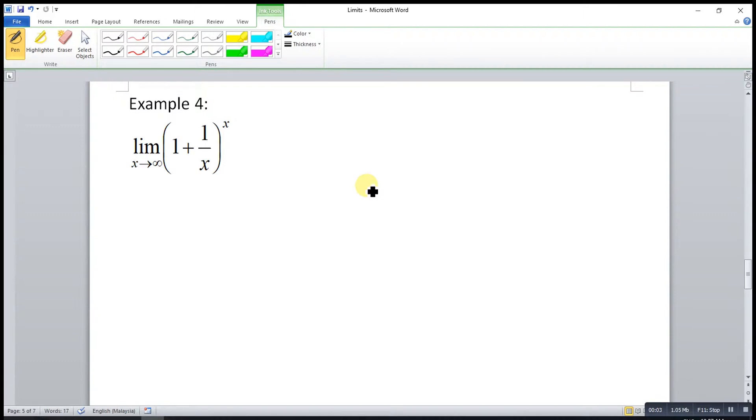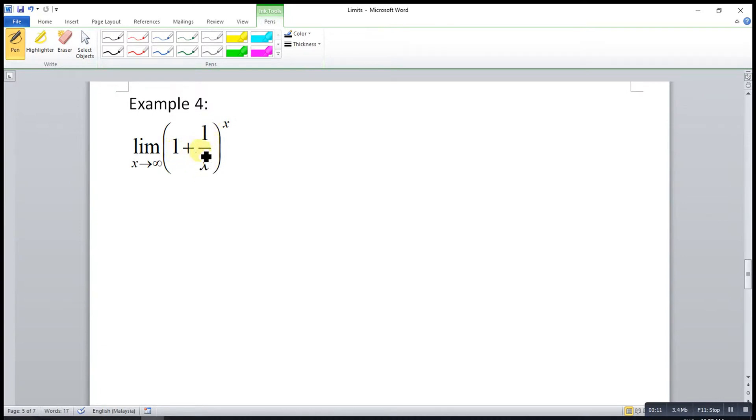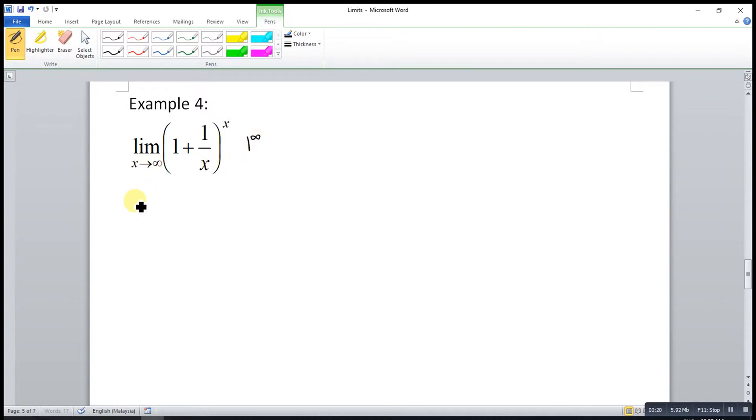As example number 4, we have to check whether this is indeterminate form or not. 1 over infinity is 0, so 1 plus 0 is 1. X is infinity, so that means 1 to the power of infinity. Yes, this is indeterminate form.